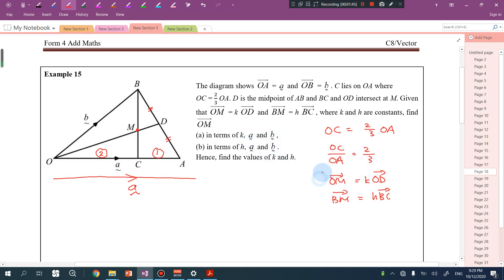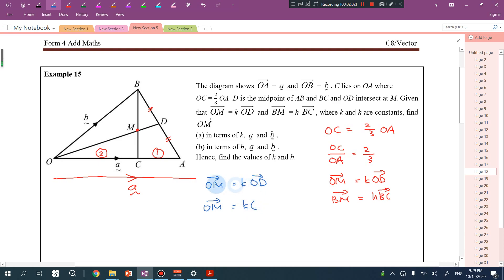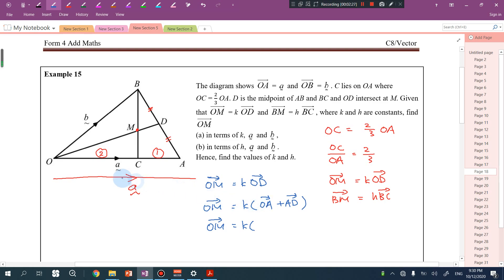Since we want K, we use OM equal to KOD. So we need to express OD. OD is equal to OA plus AD, which gives us OD. Since D is the midpoint of AB, AD is actually half of AB.